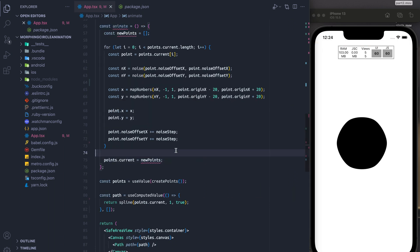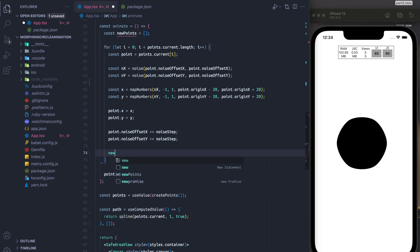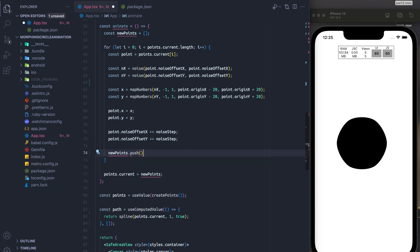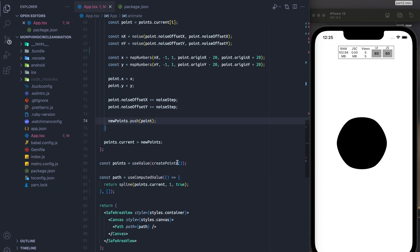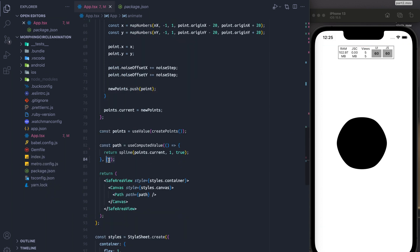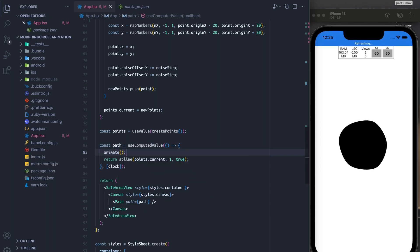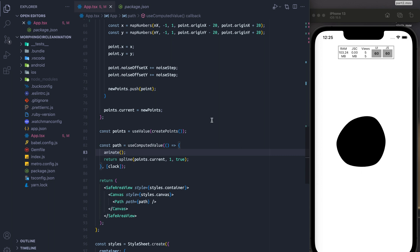Finally, we're going to add points to our points array. And then we're going to set points dot current to the new points. So at this point, if we reanimate on the clock, and add the animate function, we get to see our circle animate nicely.